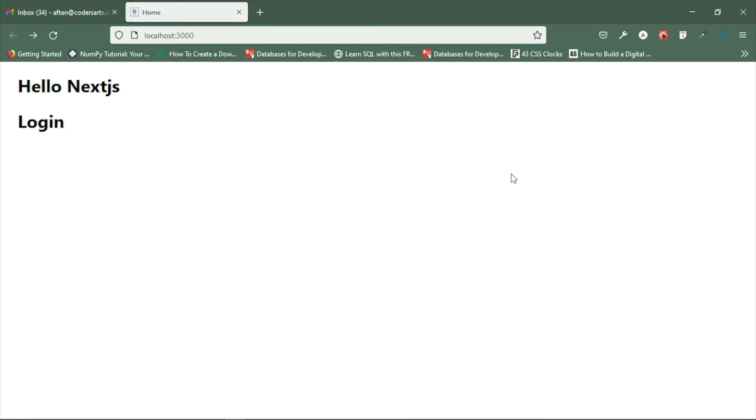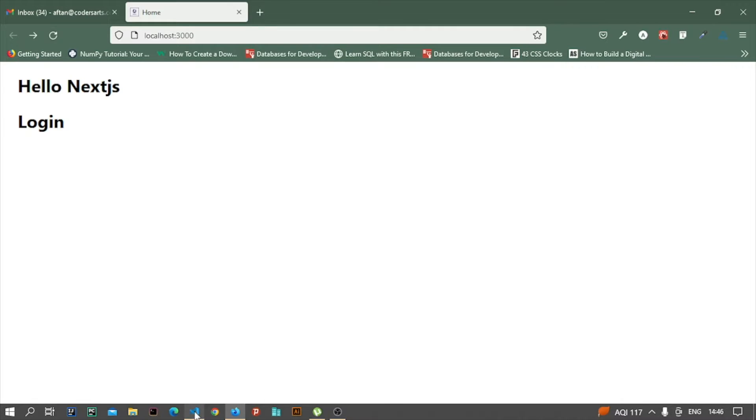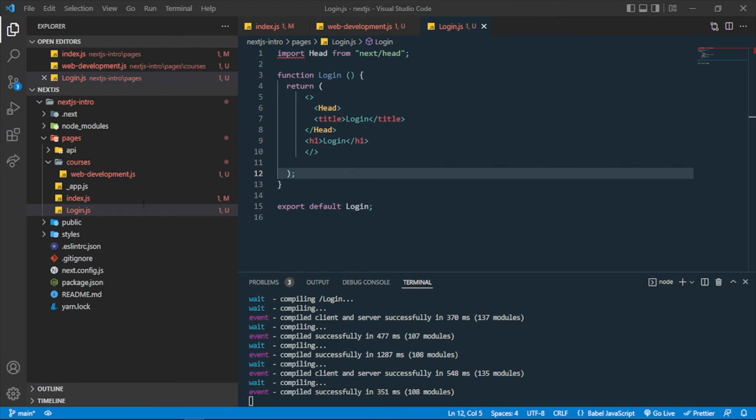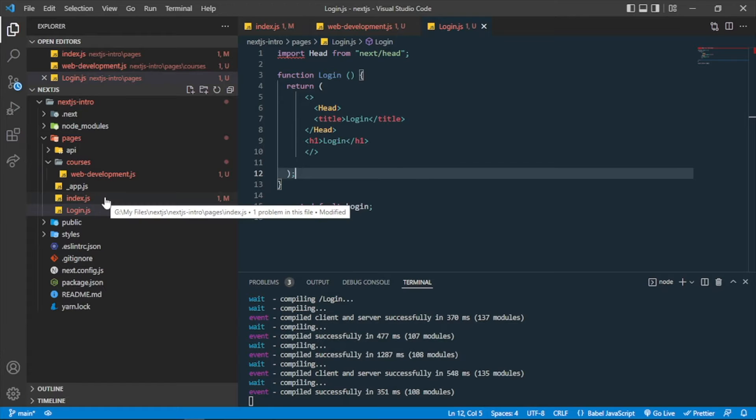So hello everyone, in this video I'll be talking about how you can include styling in your Next.js page. For that, you will be needing only a CSS file. For example, I want to create a CSS file.